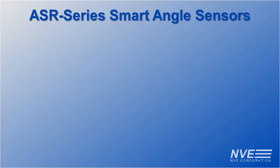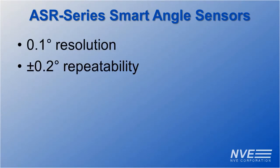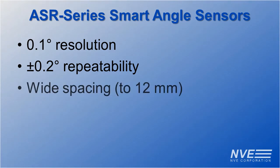ASR series smart angle sensor specs include 0.1 degree resolution, 0.2 degree repeatability, and wide mechanical tolerance.